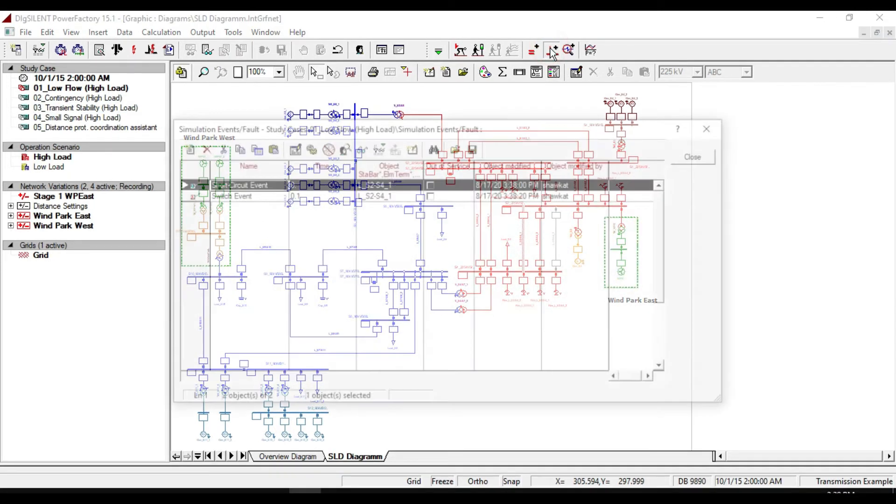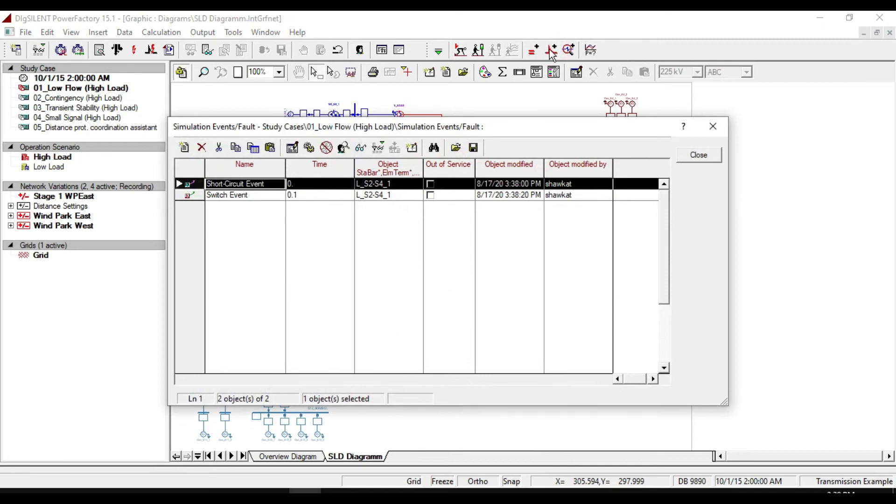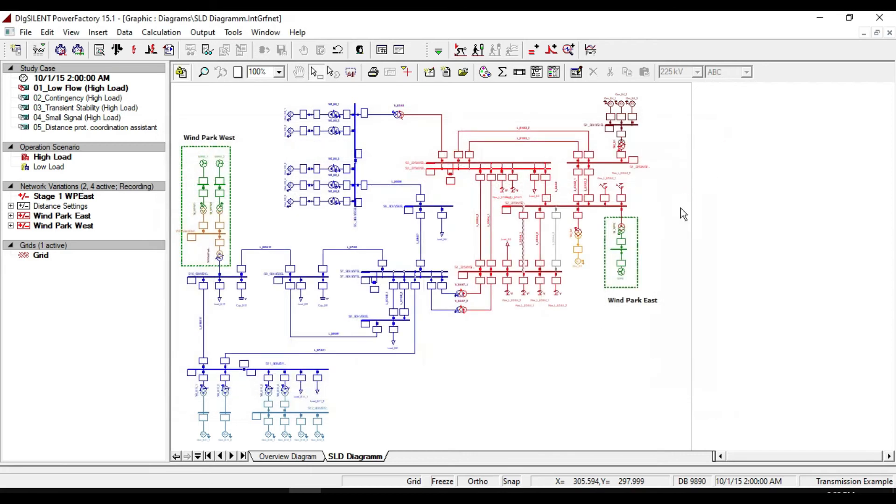By clicking here, you can edit the events. The next thing that we need to do is defining the variables.